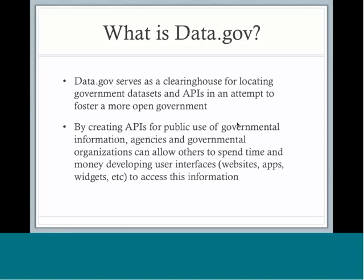Maybe they see government information in a way that the agency may not have seen a use for it, integrating it with other resources that are outside of the government to try and make a better product that maybe falls outside the scope of the agency. So it can really add to more widespread usage of free government information.